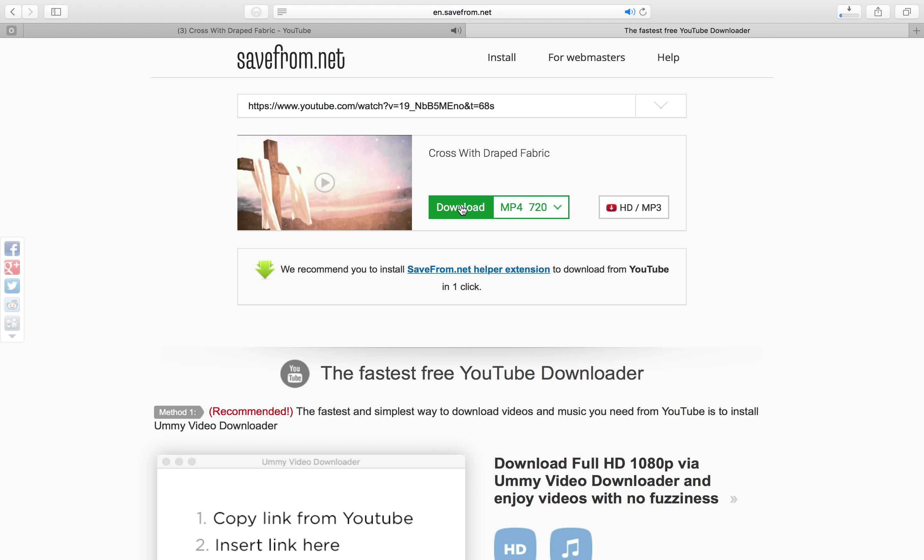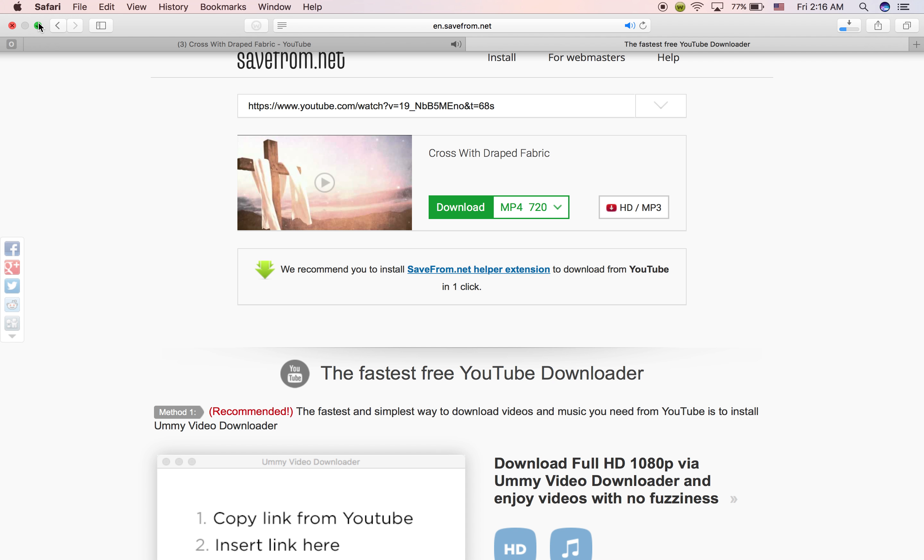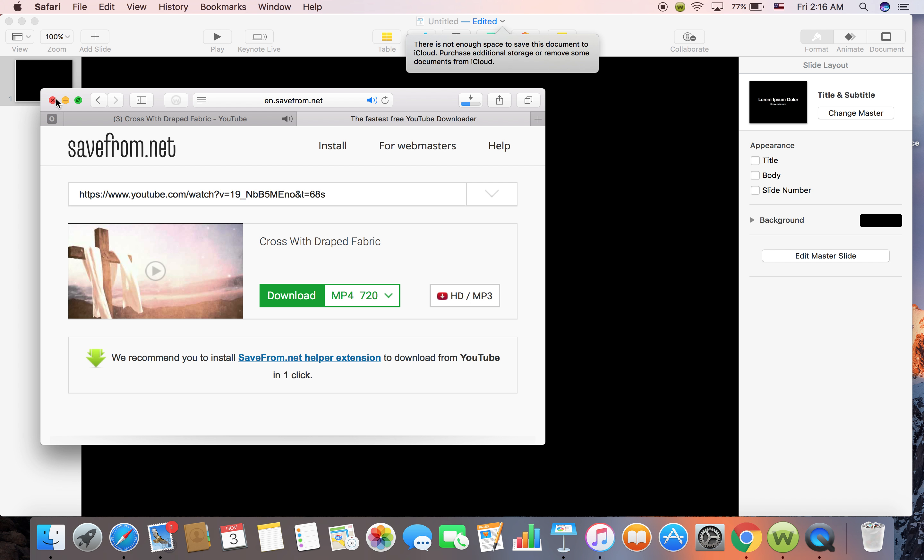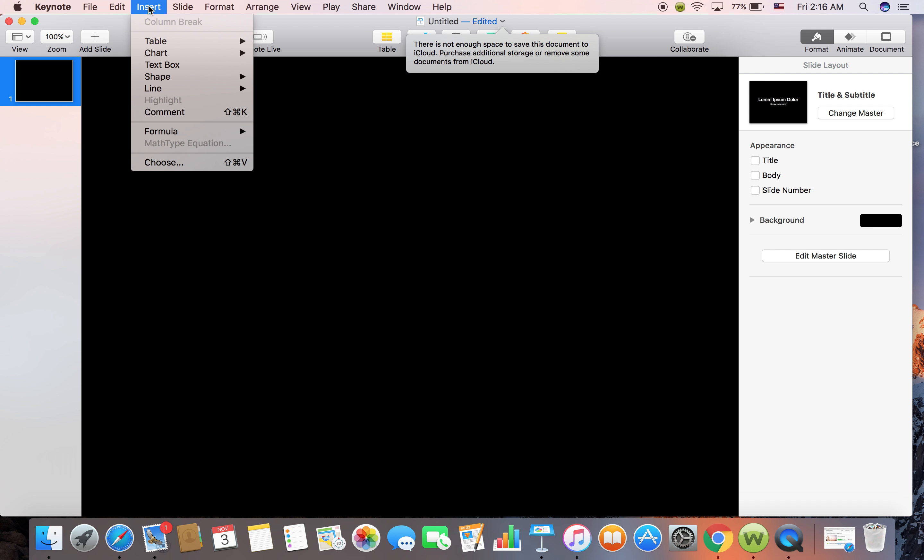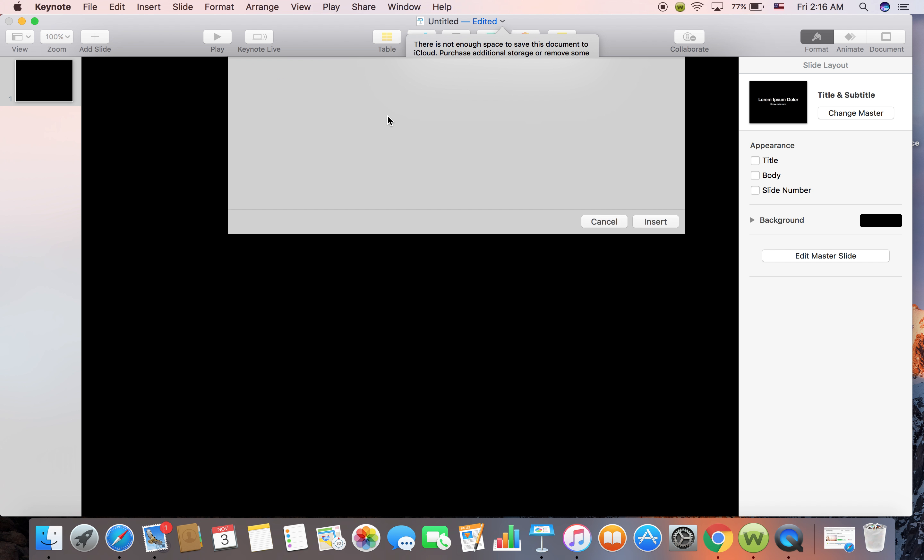It is now downloading right now here. That will be done in a few seconds. Let us go back to the presentation right here. Remember, we will add insert and choose. Go to download the motion background movie that we just downloaded right here.